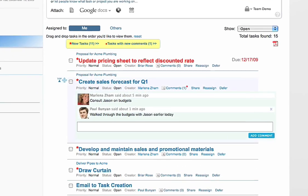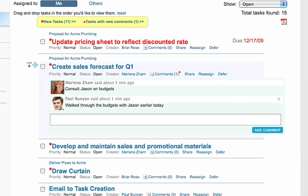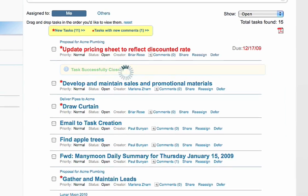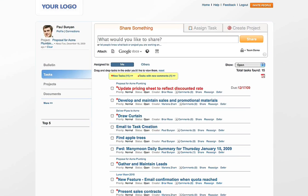And now you can see Paul's task list, which shows the task Marlena created. Paul leaves a comment, and with one click, Paul can complete that task.